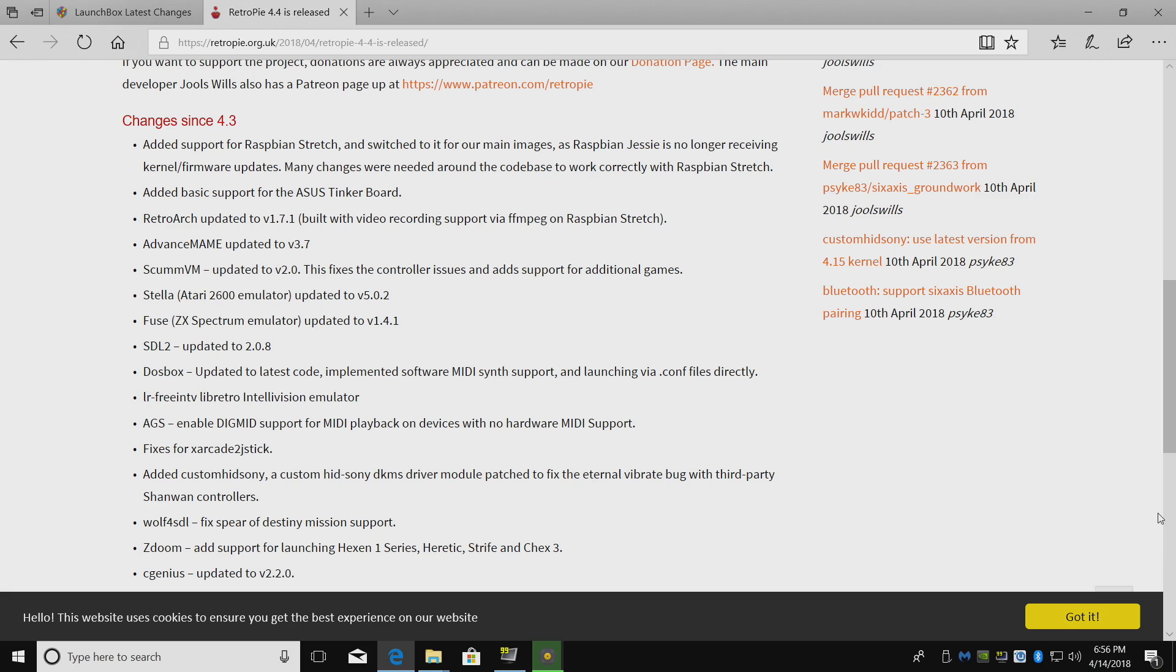RetroArch was updated to 1.7.1, built with video recording support via FFmpeg. I'm not sure how well this is going to work. I will do a tutorial video on this, if it turns out okay.